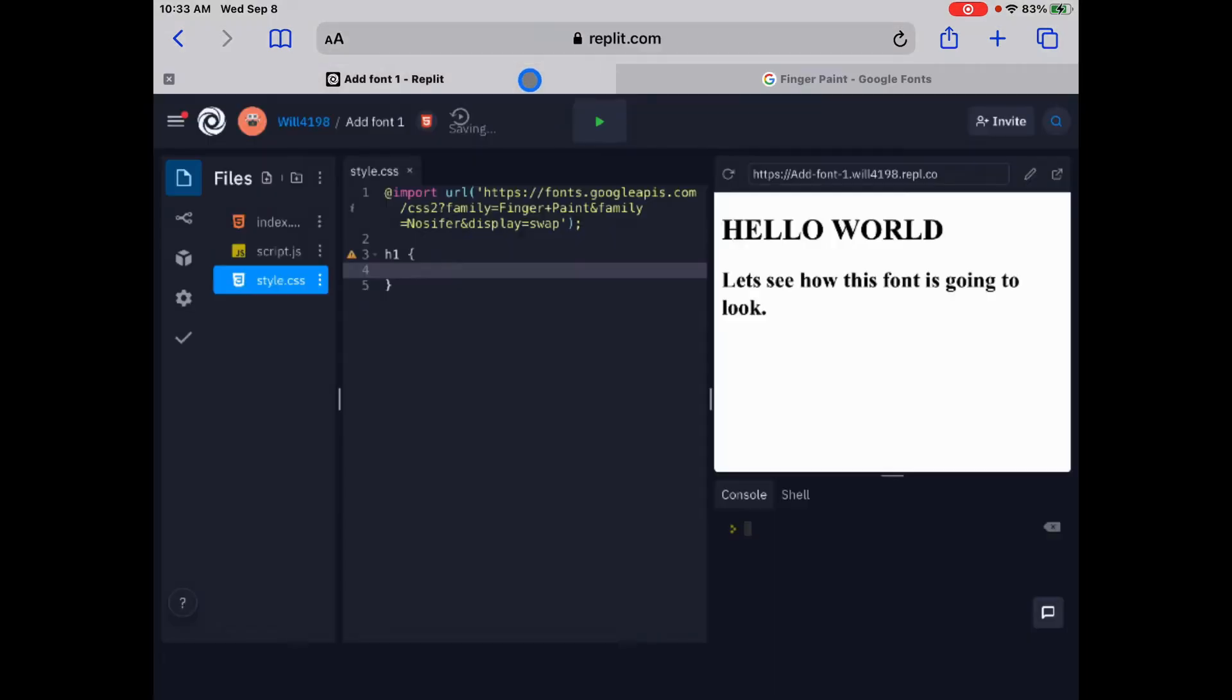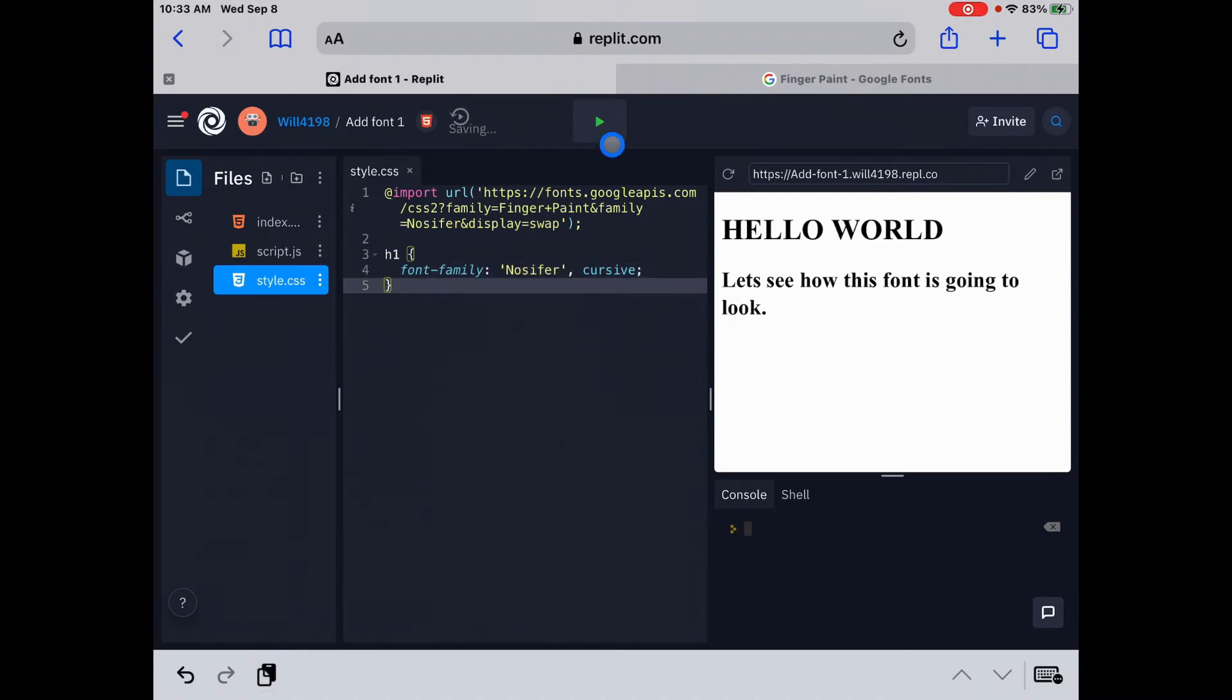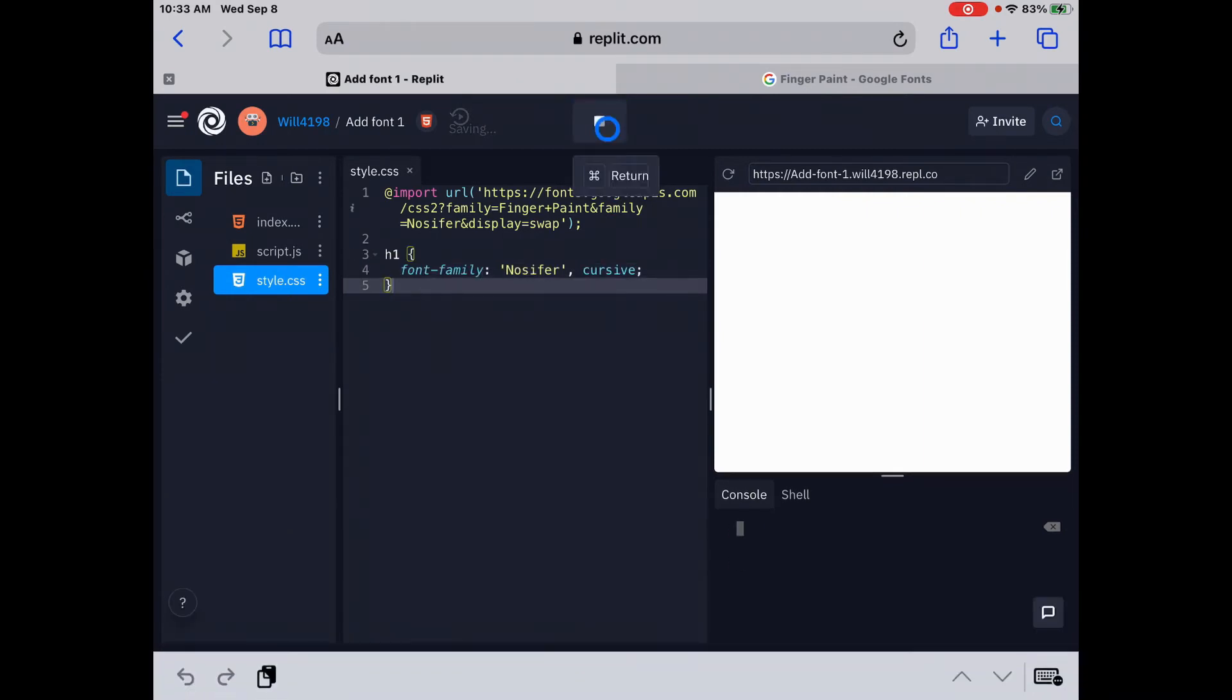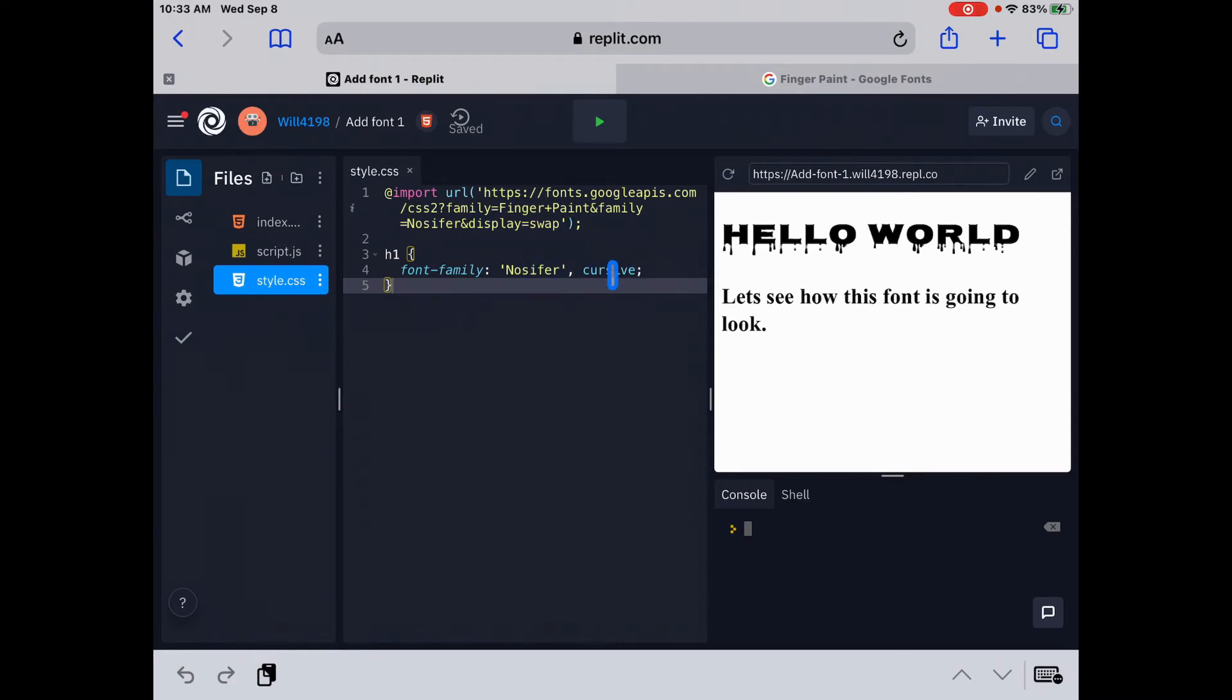Let's copy that. And let's go back in here and let's paste it. Great. And let's run that. And then you can see it's dripping and oozing from hello world. Now just in case the browser can't find Gnossifer, the second one is going to be cursive. So it'll use the other font.